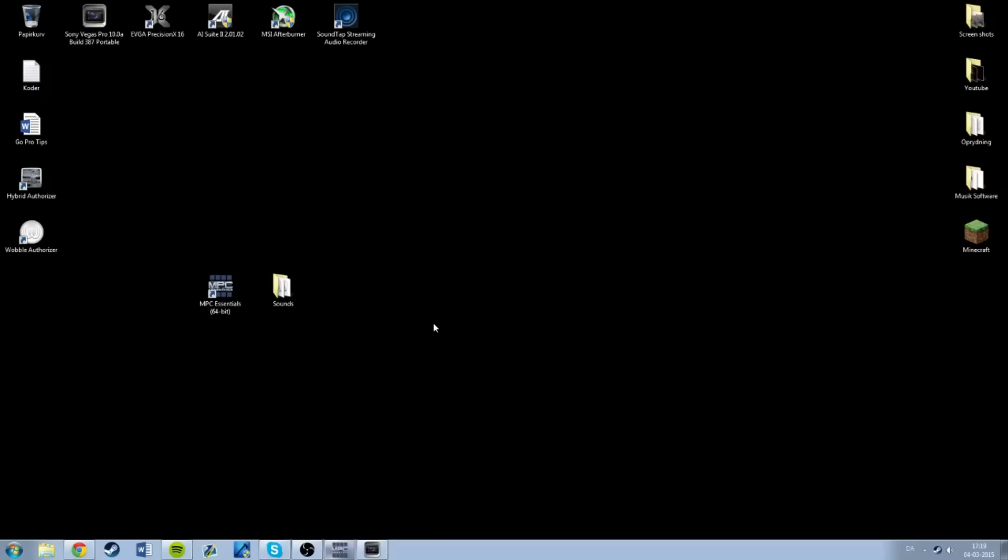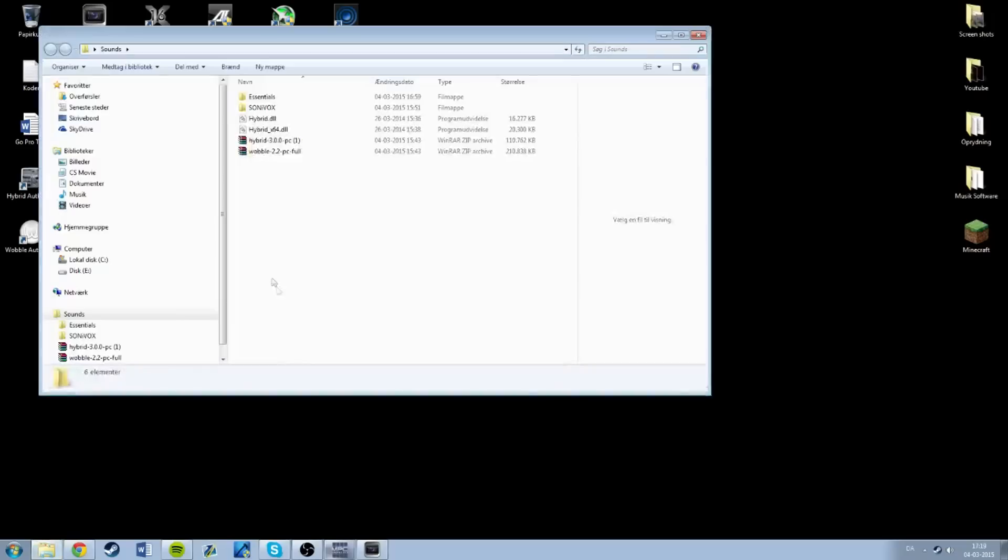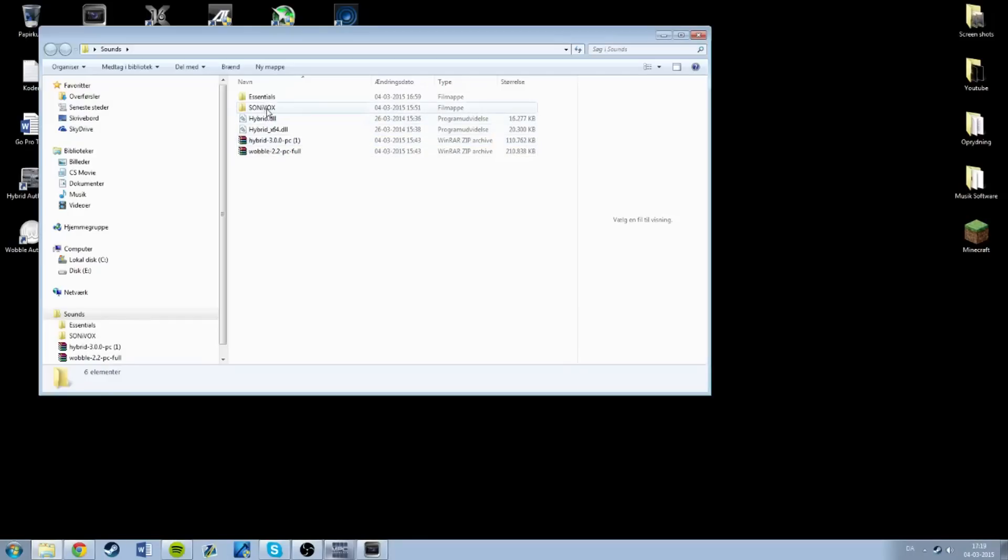Hey everyone, this is Jacob here and today I want to show you how to install the plugins into MPC Essentials. So I have been on the website, downloaded the two programs Hybrid and Wobble, and I have installed them both.